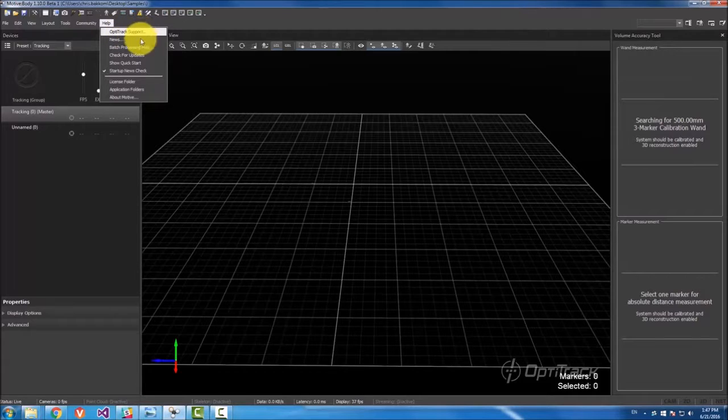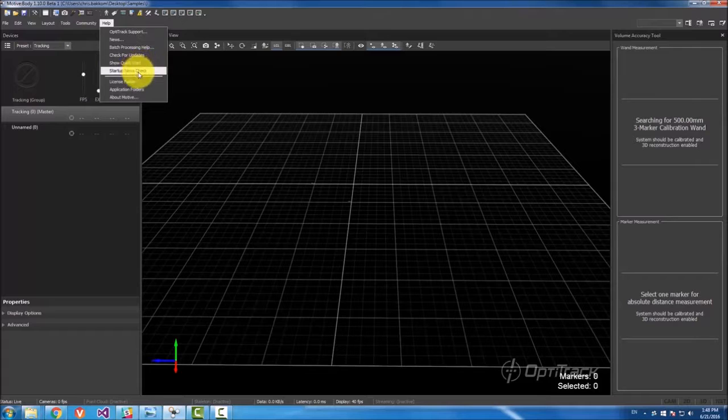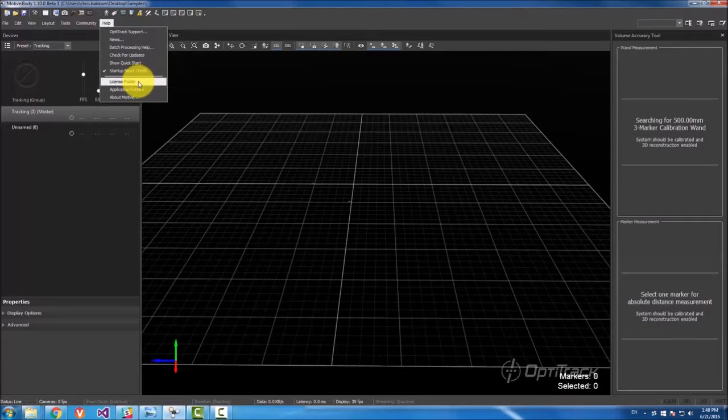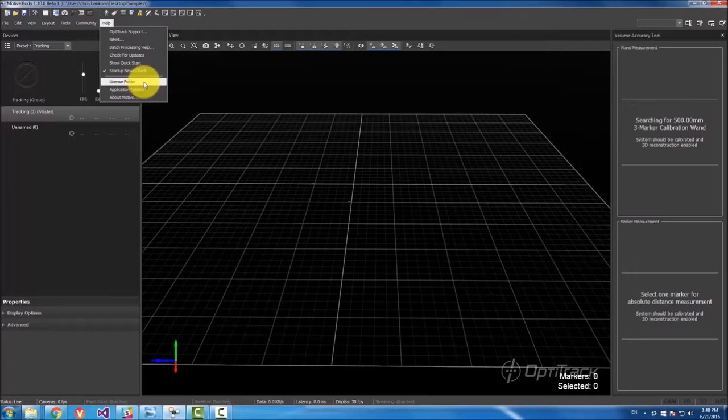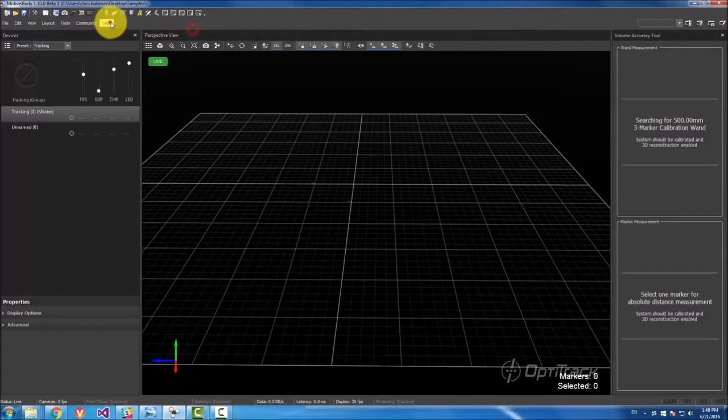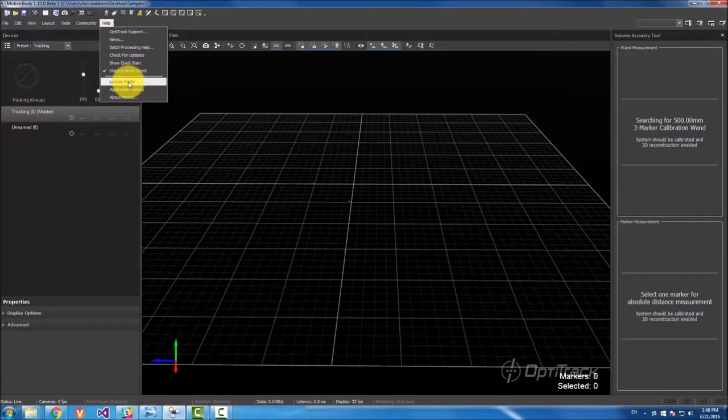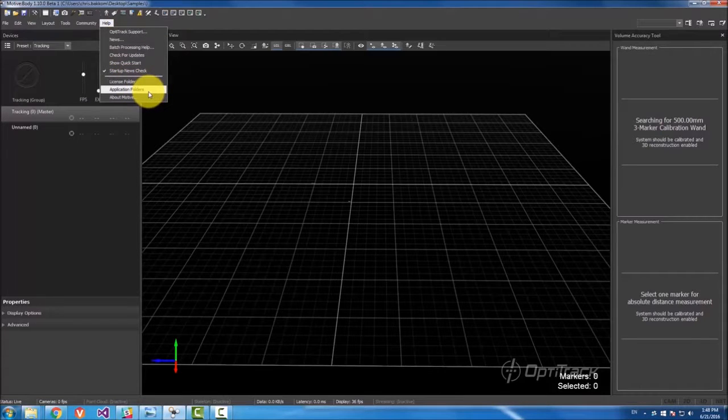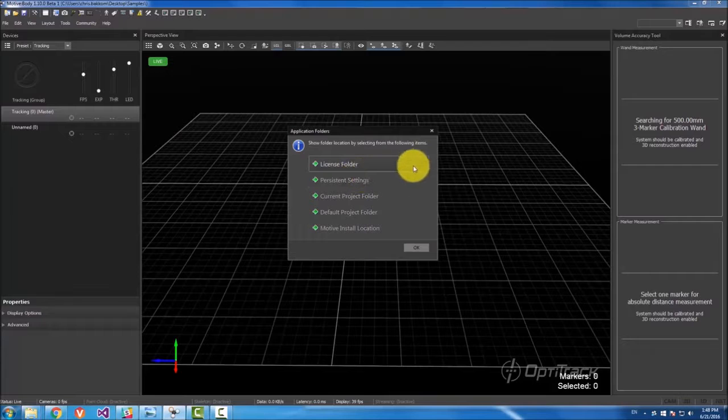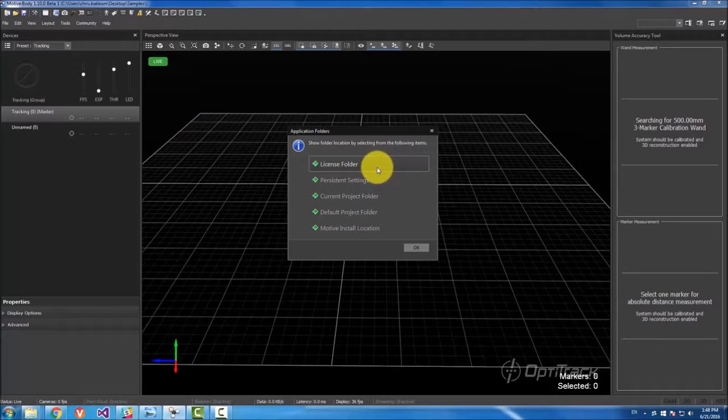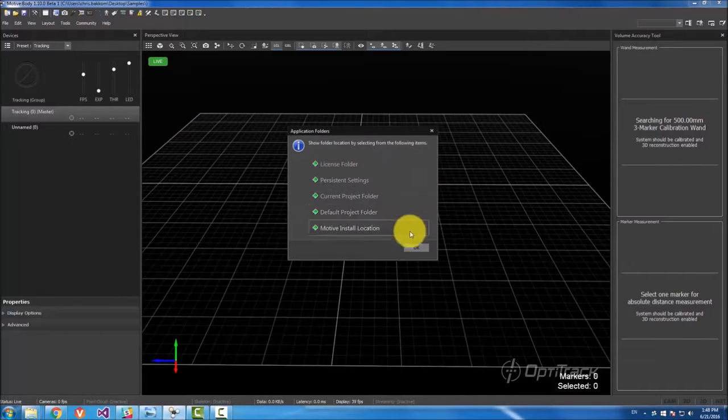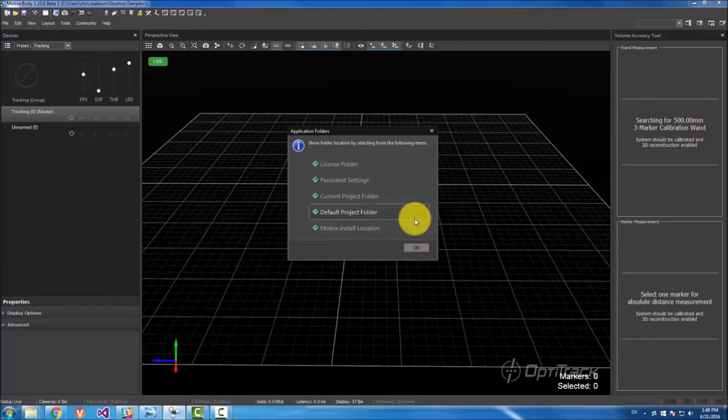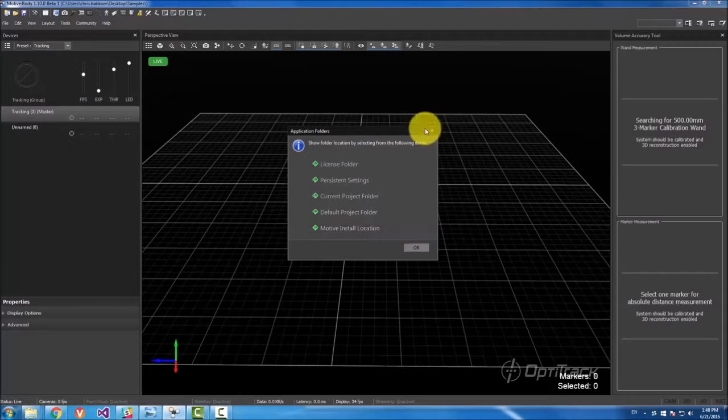And then this help, you can go to OptiTrack support, you can check for updates, show the quick start. And then also the license folder is here. So if you ever are wondering where your license is, if you want to check your license, just use the help and then license folder right here. And then there's this button that also just shows application folders so you can get the license folder right here and also some other things that your application uses that might be located on your C drive.